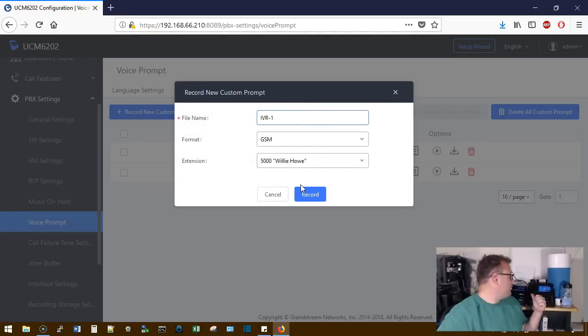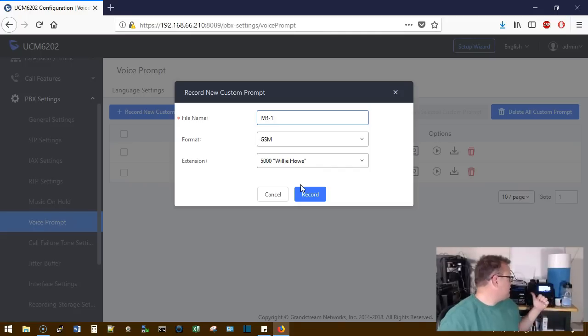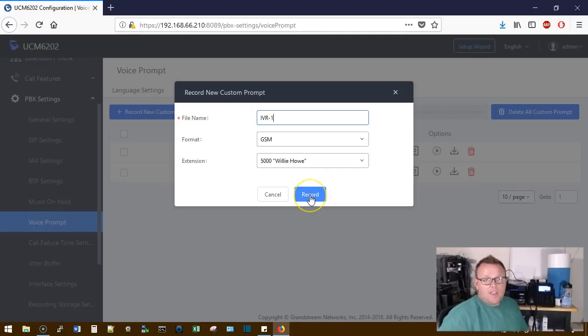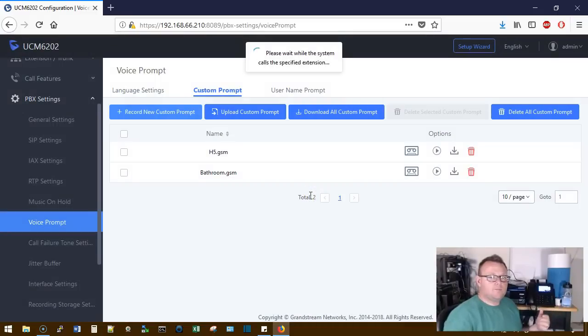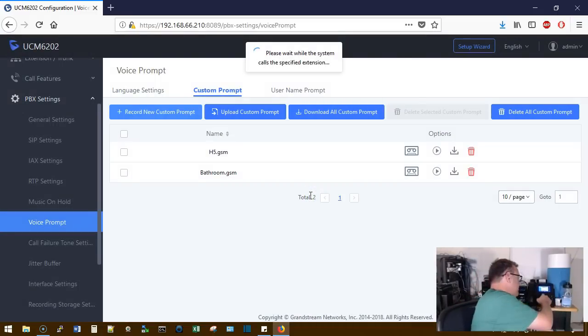And we're going to call this IVR-1. I'm going to tell it to ring extension 5000 and then you're going to hear the system prompt me. So we're going to hit record. Phone is ringing.